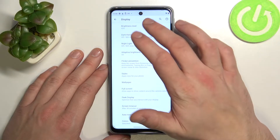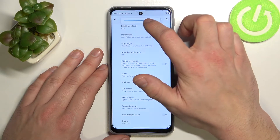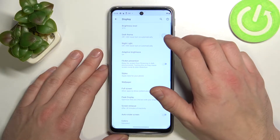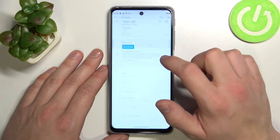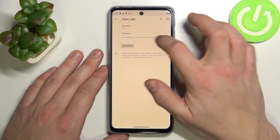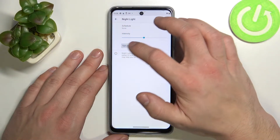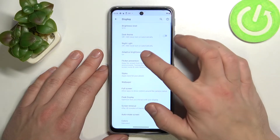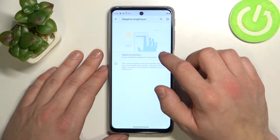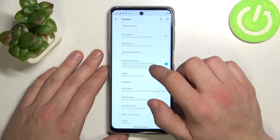Let's start with the top of the list where you can change brightness level, enable or disable dark theme, and night light. We can also change its intensity, turn on or off adaptive brightness, and flicker prevention.